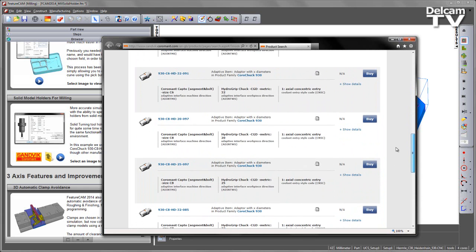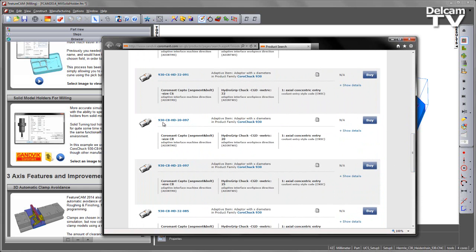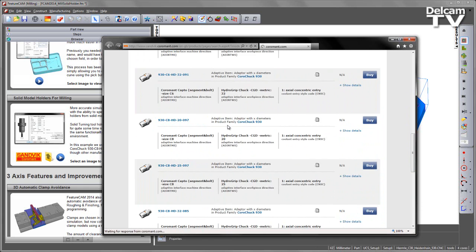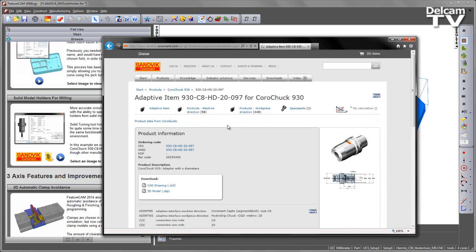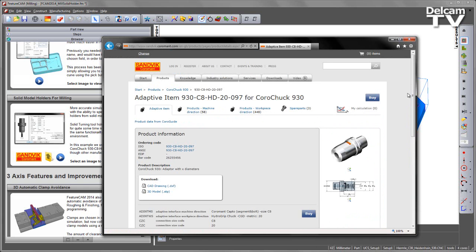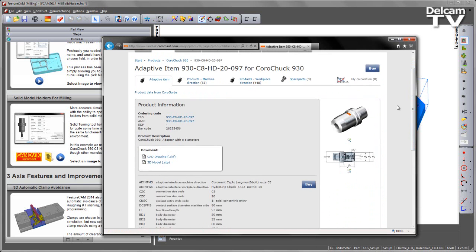In this case I'm going to look for the 20mm with a 97mm length. Click on the link, then this opens the next page which allows us to download either the CAD drawing or in this case we're going to collect the 3D model.